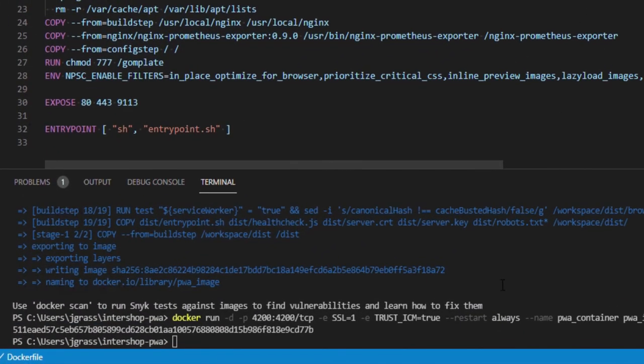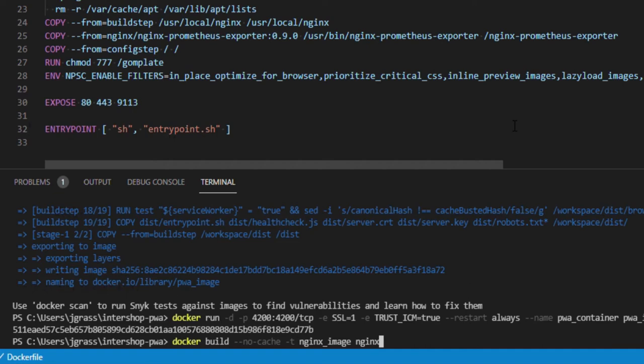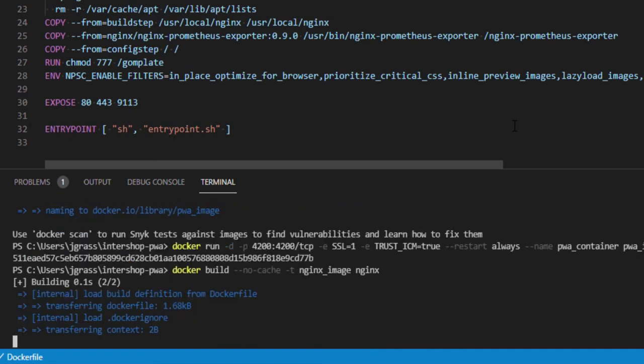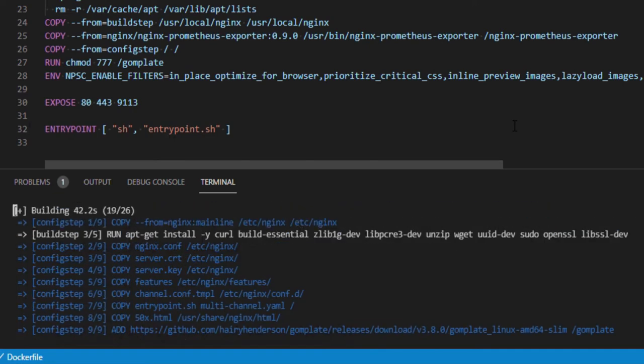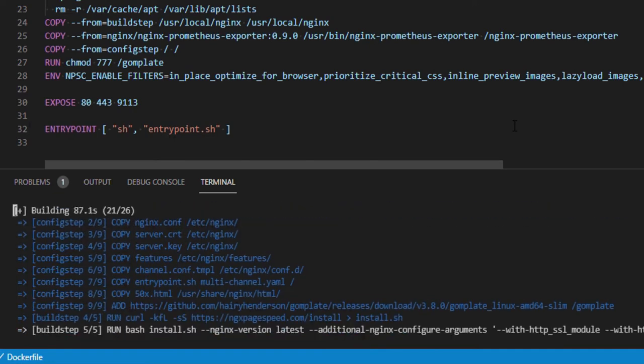After this is done, please run the following command. At the end of the command, add the directory name nginx to build the docker image in that location. Now, docker builds the image which will take a short time.